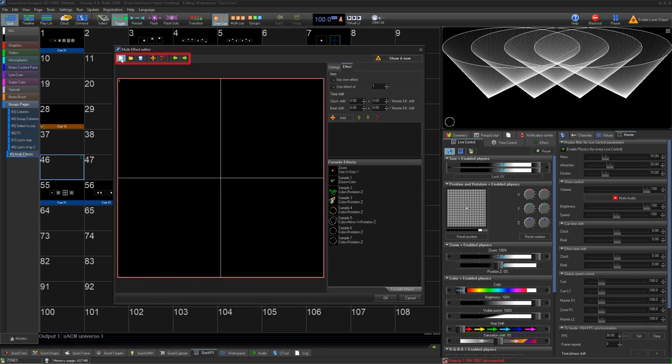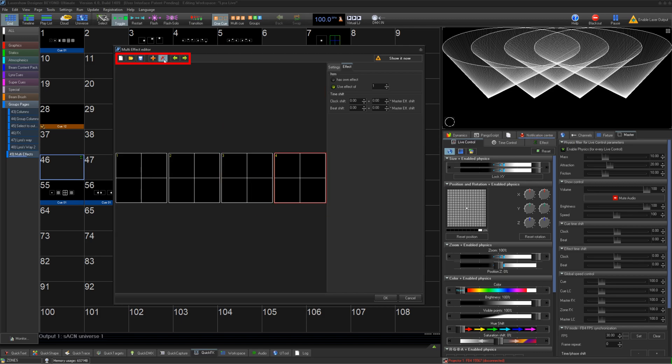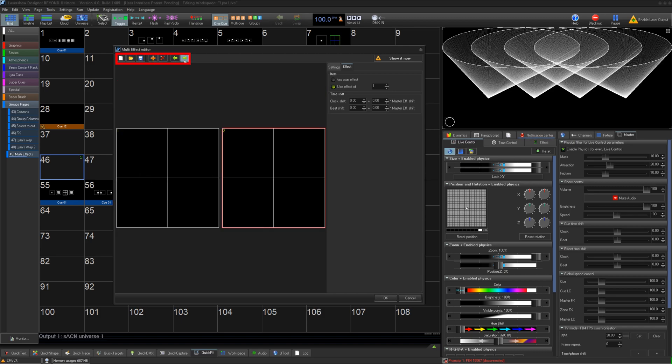At the top we have standard new, open, and save buttons, along with controls to add effects layers, delete effects layers, and reorder effects layers.